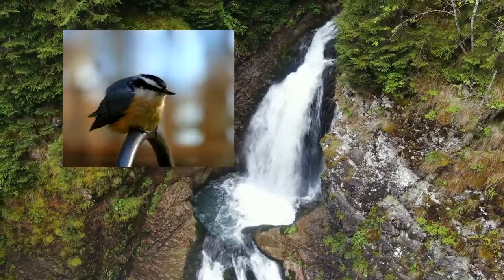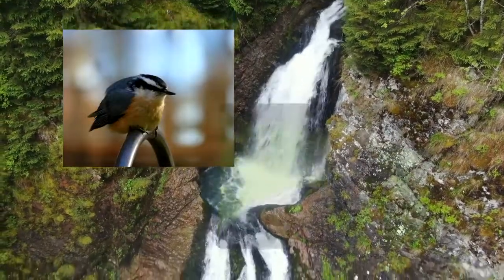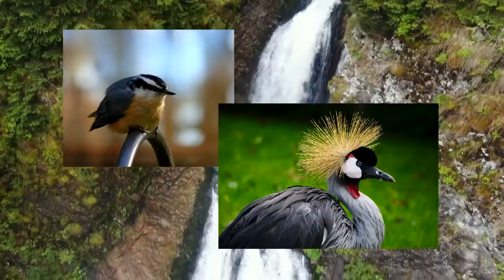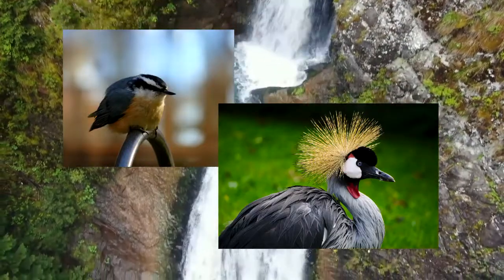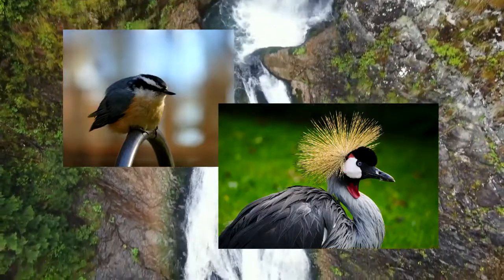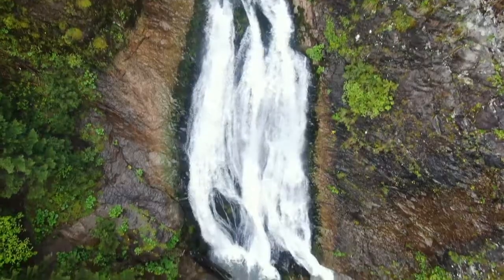Whether you are identifying a red-breasted nuthatch or a gray ground crane, learning bird anatomy will help you in your journey of birding.